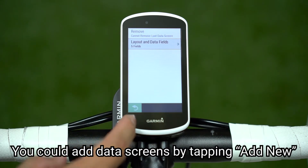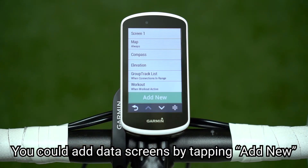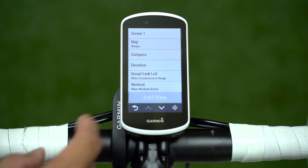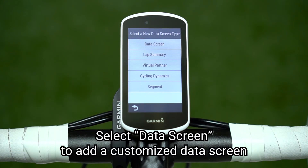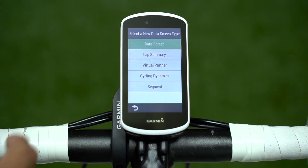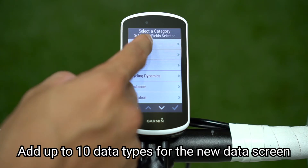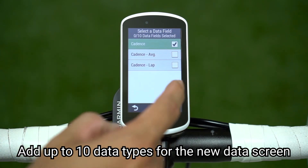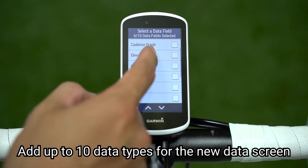You can add data screens by tapping Add New. Select Data Screen to add a customized data screen, or select other data screen presets. Add up to 10 data types for the new data screen.